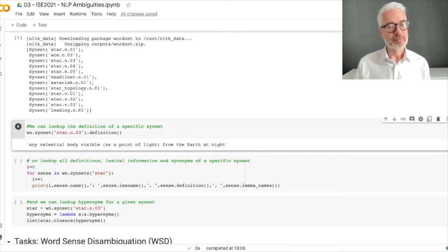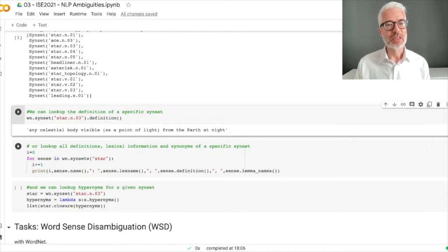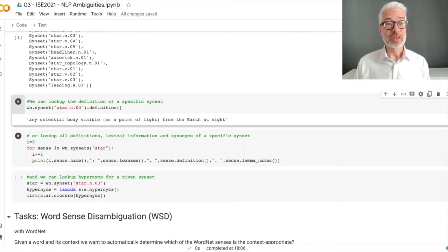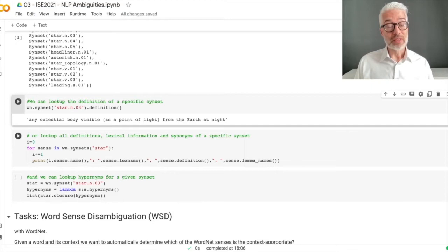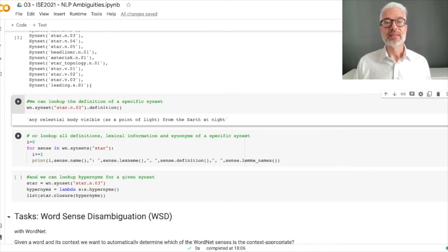Of course you would be interested in all of these definitions, so in the next section we look up all definitions. Furthermore, we want to look at the lexical information — is it a noun or a verb — and the synonyms available for each syn set, meaning other words that mean exactly the same. We loop through all syn sets and print for each one: the name, the lexical information, the definition, and the lemma names — the so-called synonyms.